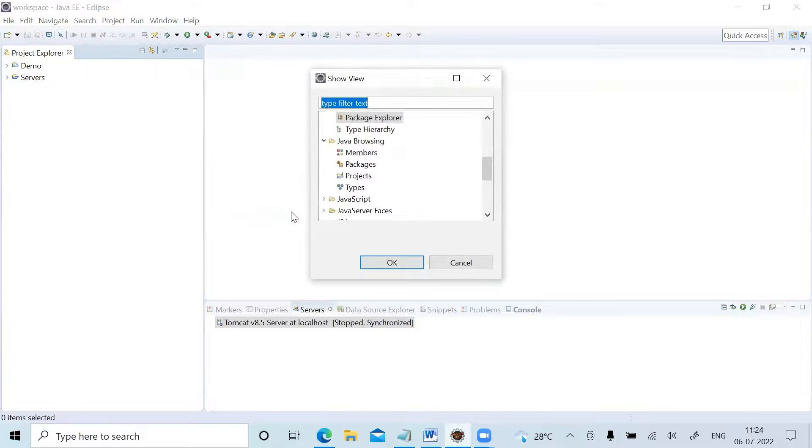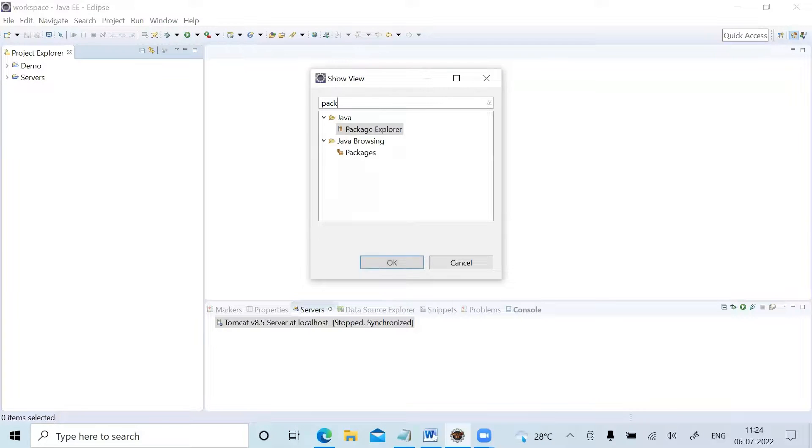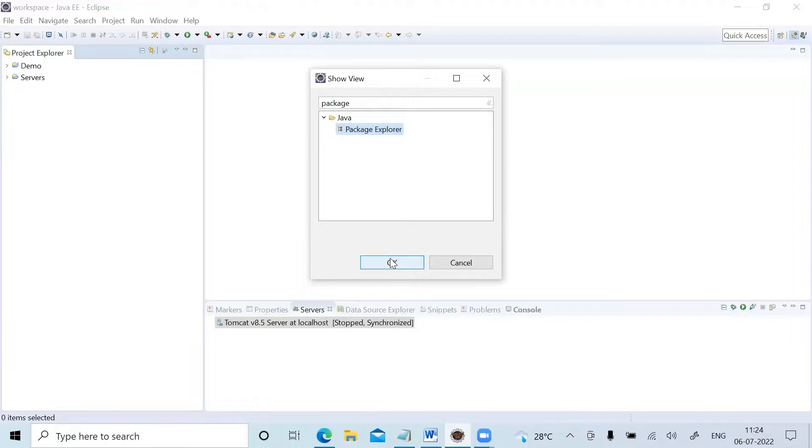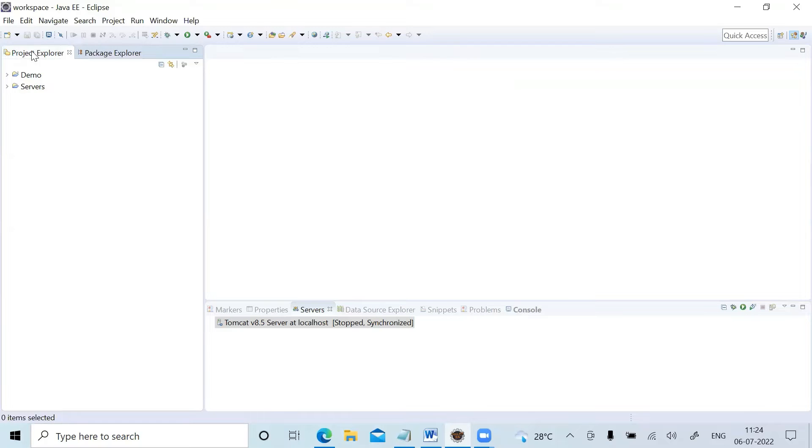Type 'Package Explorer'. Just type Package Explorer, and as you see, Package Explorer has come over here. Just click on this and click OK. You can see that Package Explorer and Project Explorer both have come into the Eclipse window.